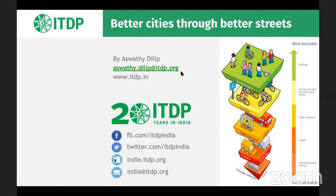I'll start off with the first question here for you, Ashwati. It's from Graham. Are you hearing about repurposed streets, car-free zones, and large bike corrals to encourage more cyclists and easy parking? What kind of design process can you lend to these practices?